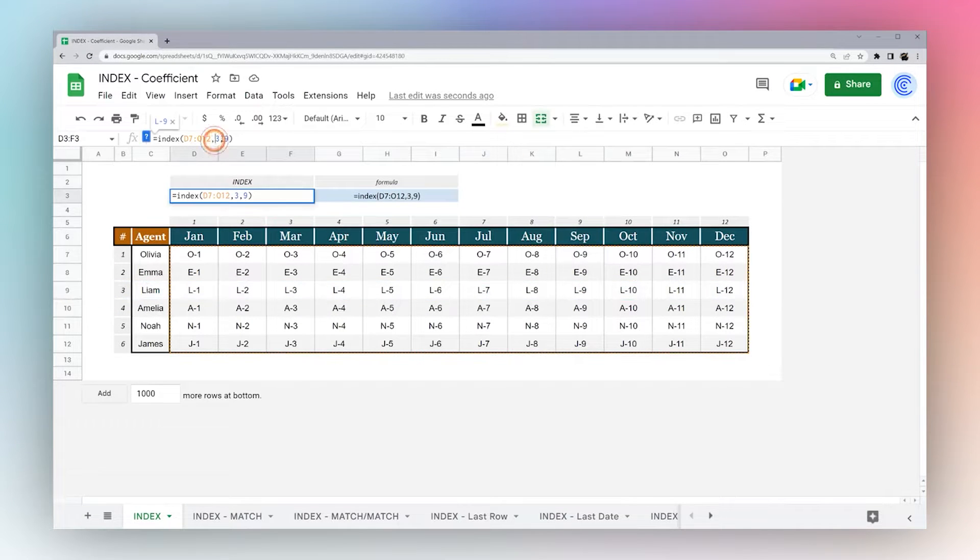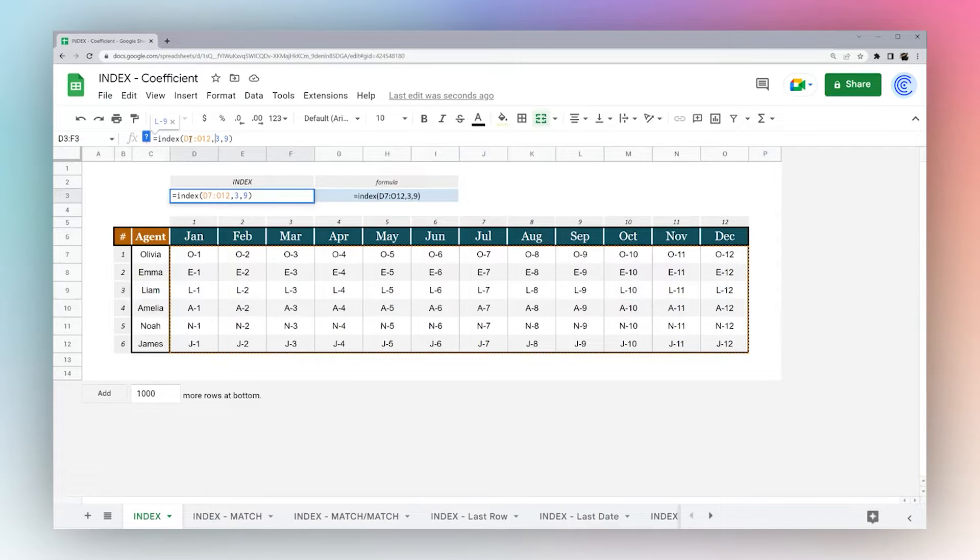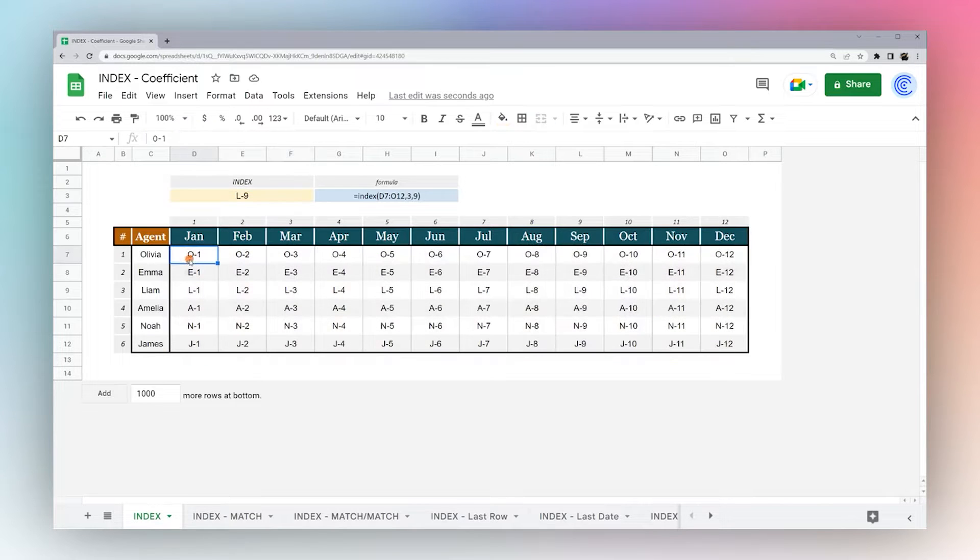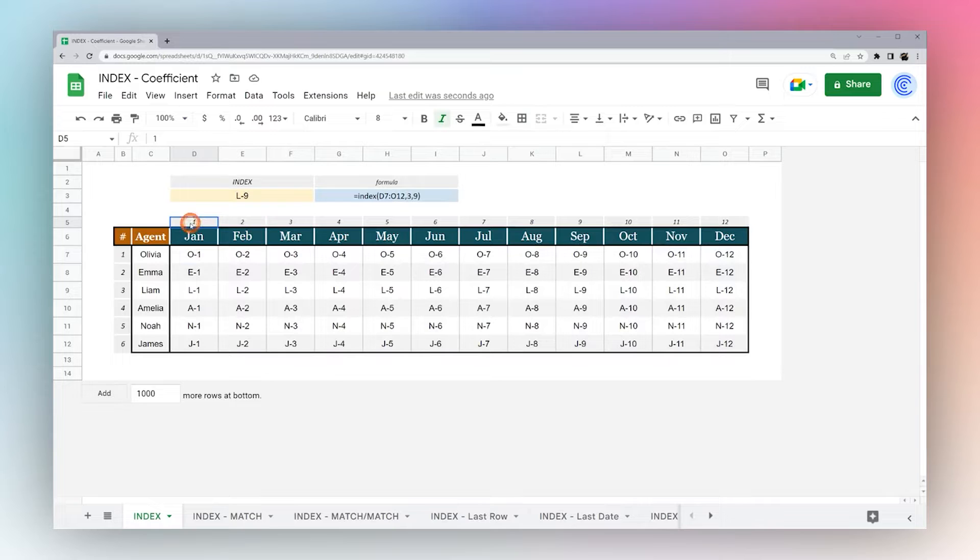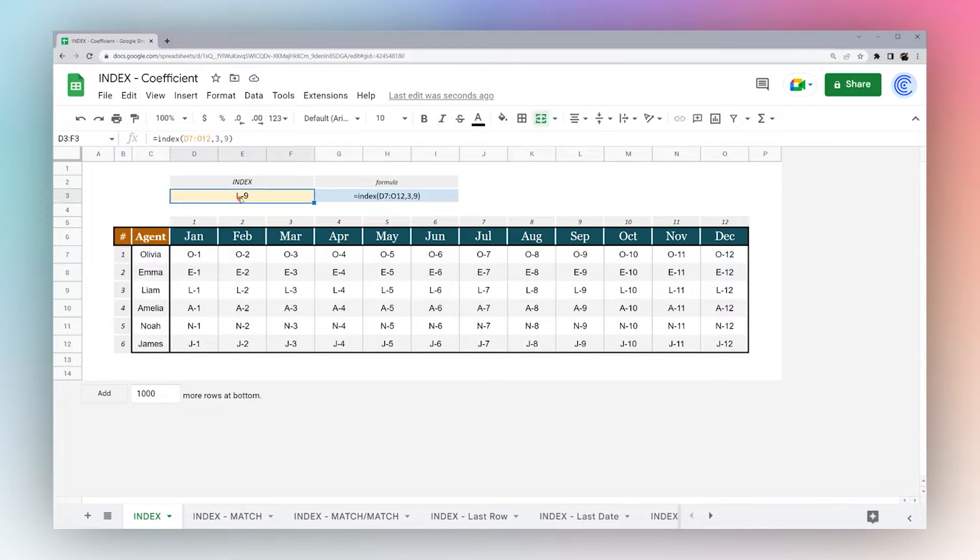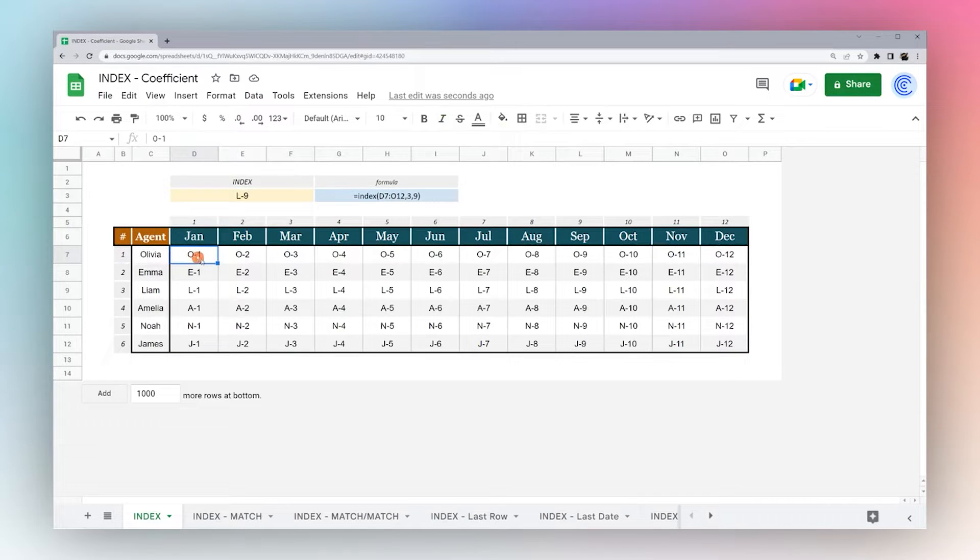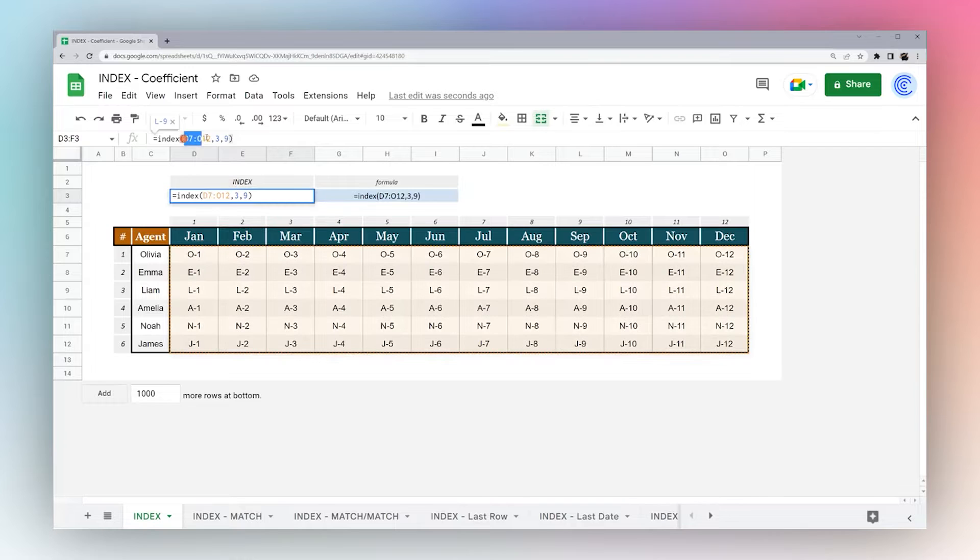This number corresponds to the top left of our data set. You notice we're starting D seven, so three and the nine all start from here. I have one marked here and one marked here. As you're calculating these numbers for your rows and columns, just keep in mind it starts from the top left of the data range that you specify in the formula.